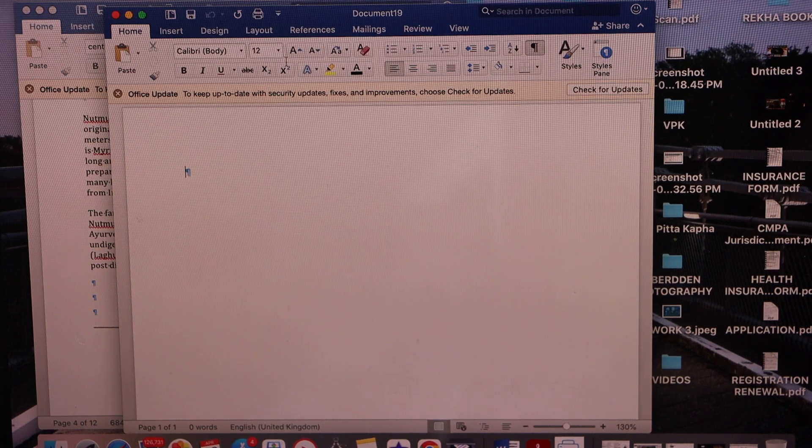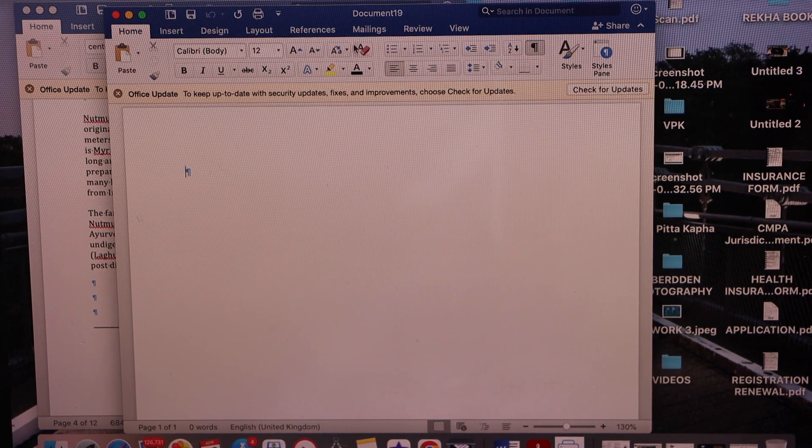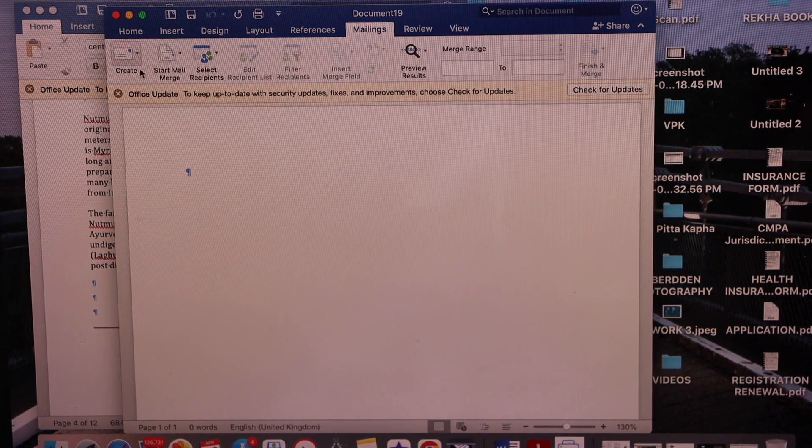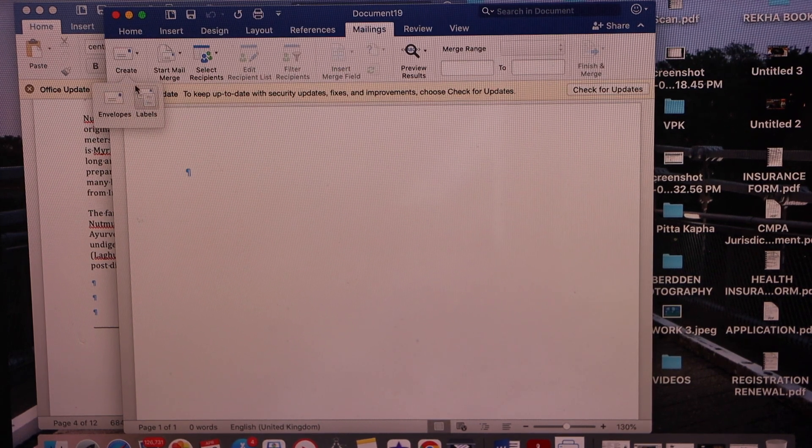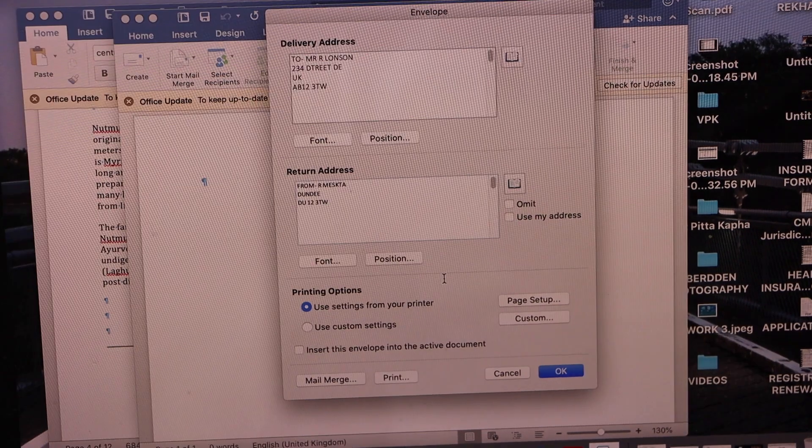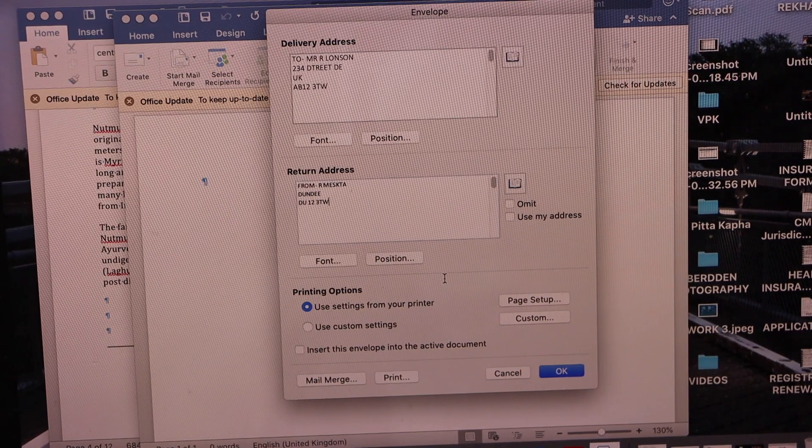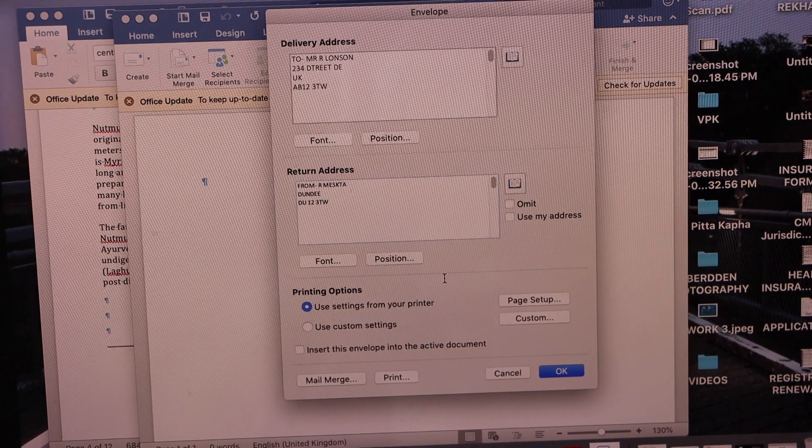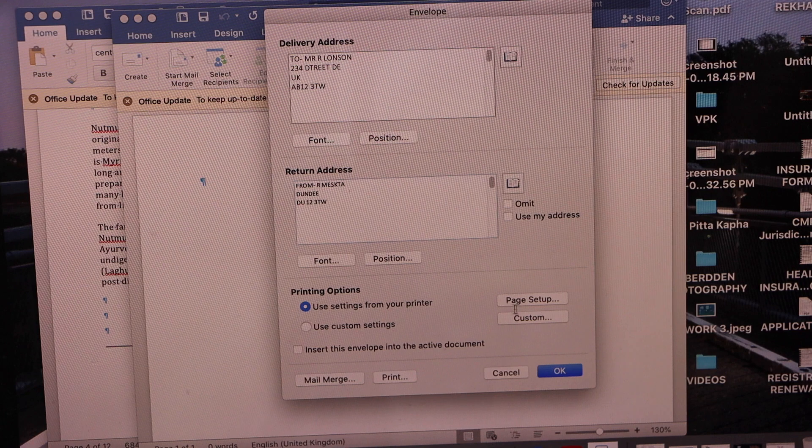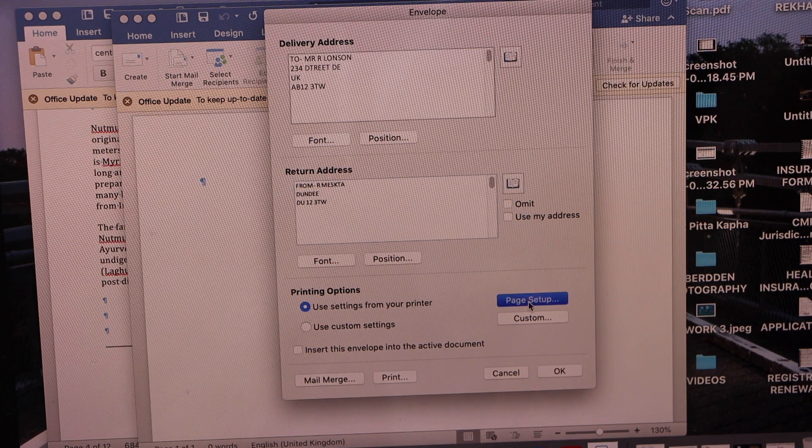Open a Word document and click on the mailings. Now create envelopes. On this page enter the delivery address and return address, and then click on the page setup.